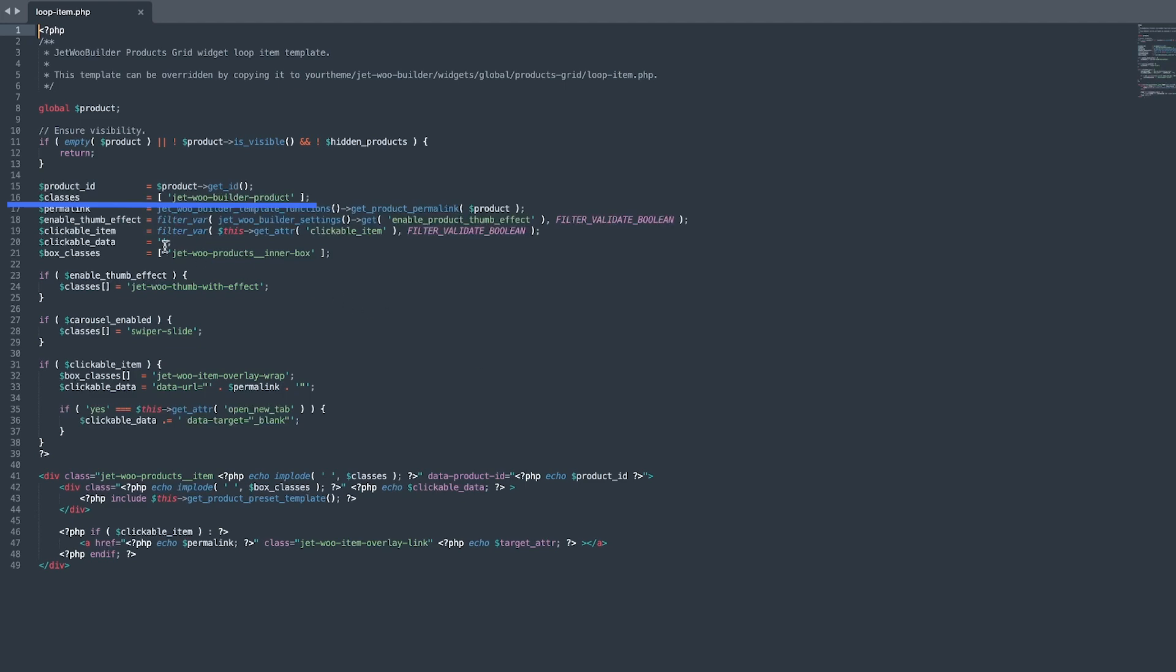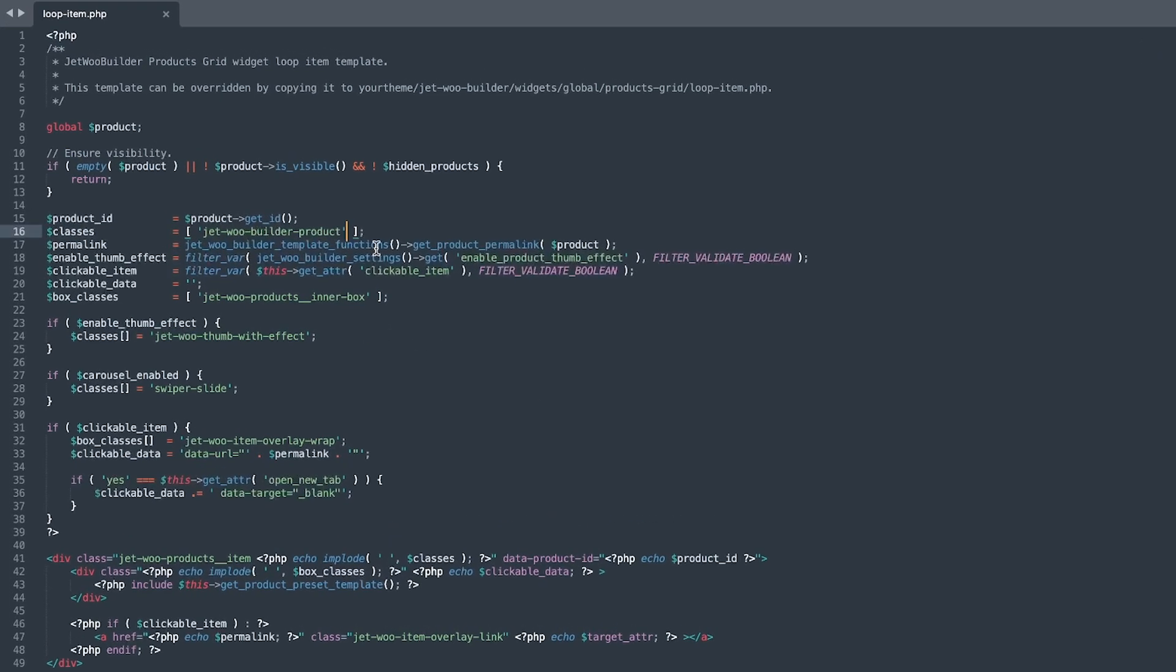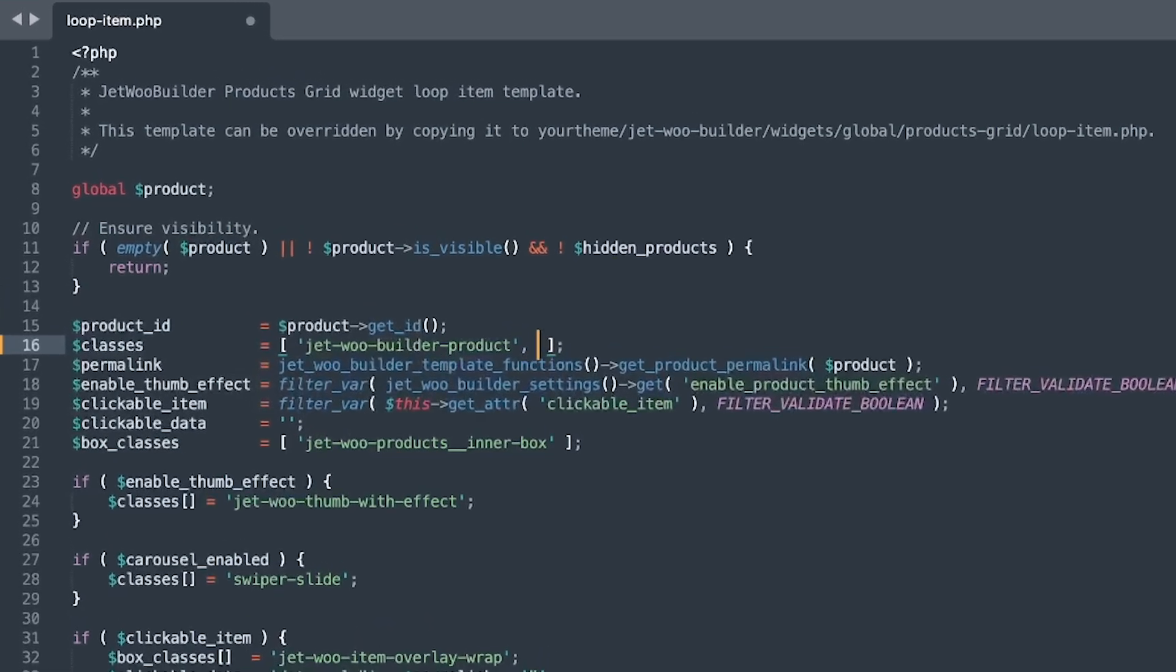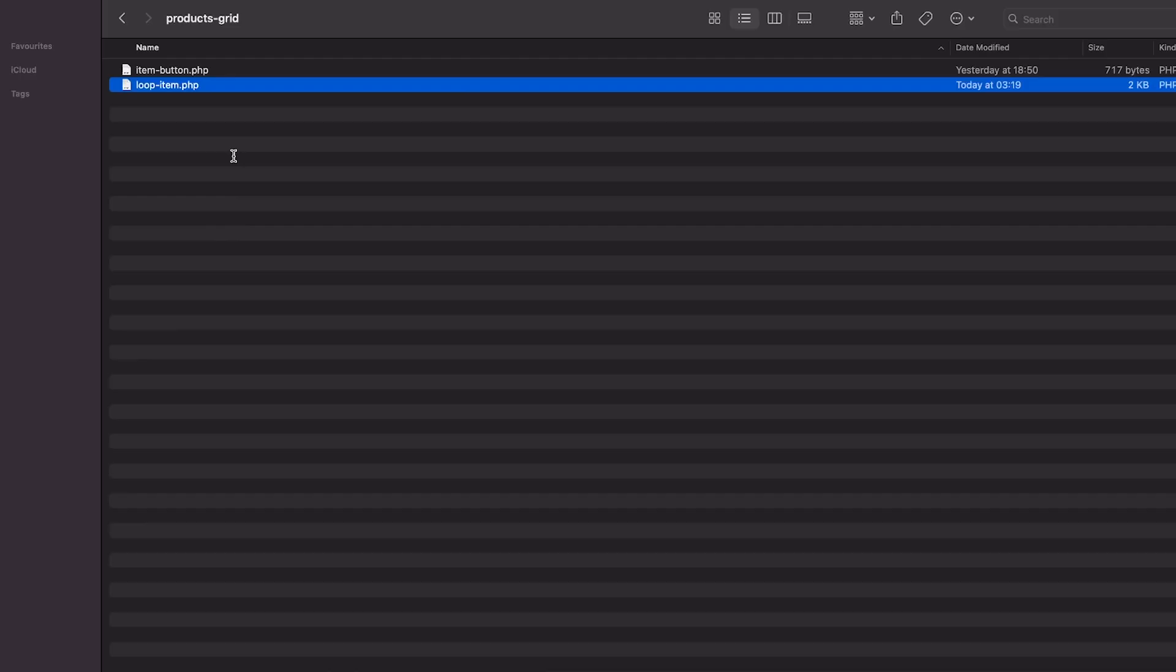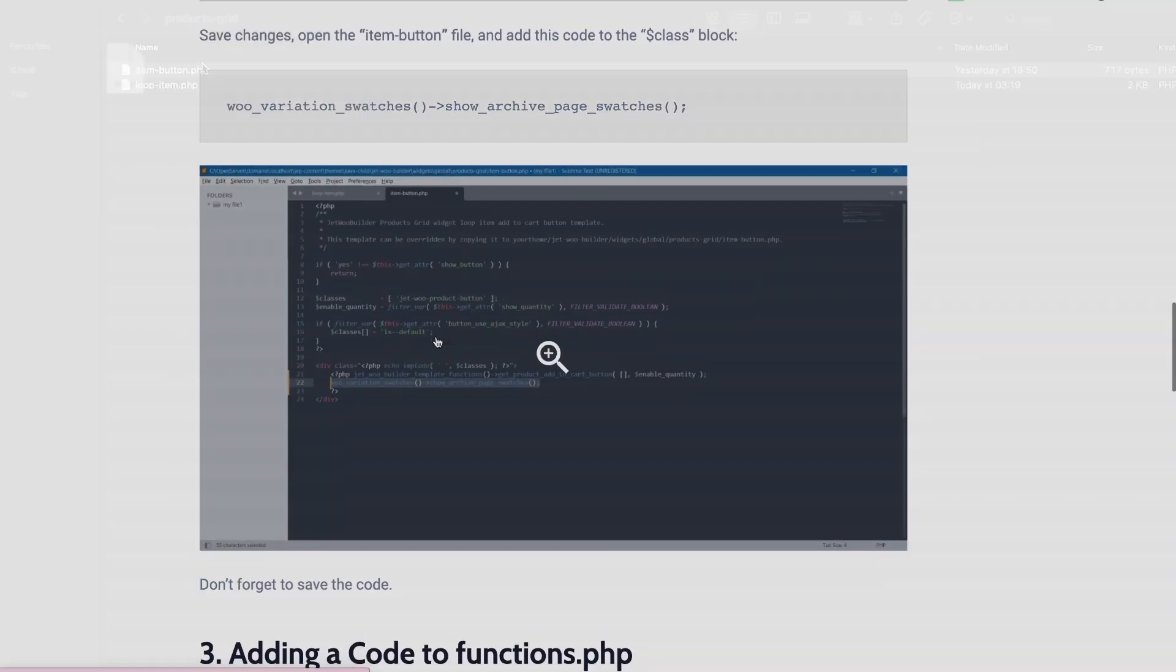This value should be added to line 16, which is called Classes. Be sure to add the class in single quotes and without a period. Don't forget to save the settings. So far, so easy, isn't it?